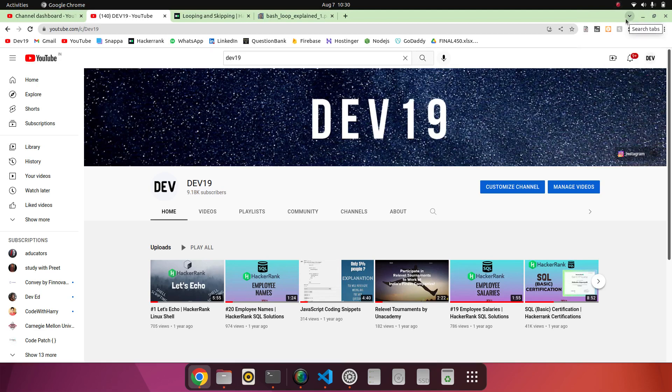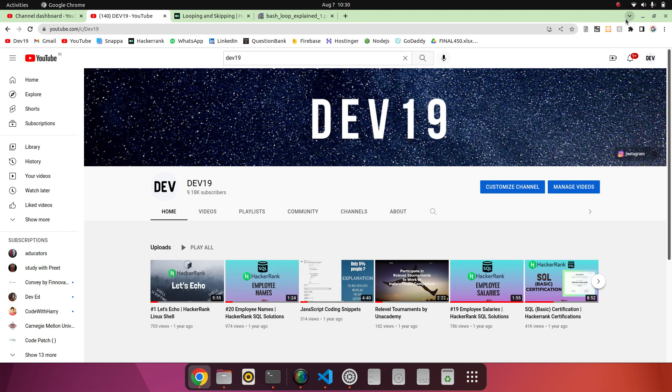Welcome guys to our channel. So basically I have upgraded my laptop in context of hardware as well as software. In hardware I have added the SSD, and for software I have added the new latest stable version of Ubuntu, which is 22.04.